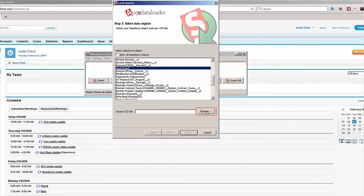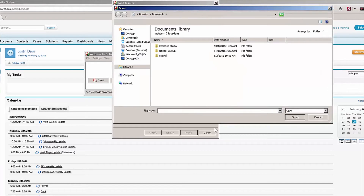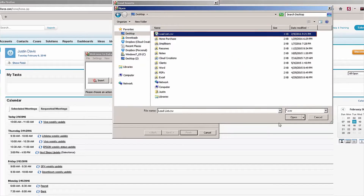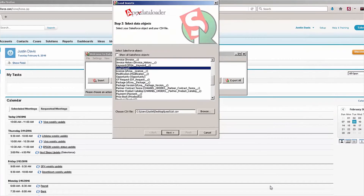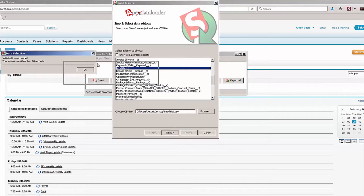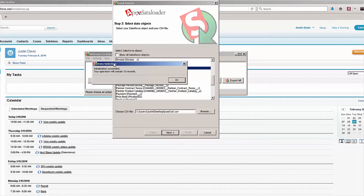Next, I'm going to click on the Browse button, click Desktop, grab my lead list, and then click Open. Now I'm going to click on the Next button. You can see that the initialization succeeded and the operation will contain 10 records.